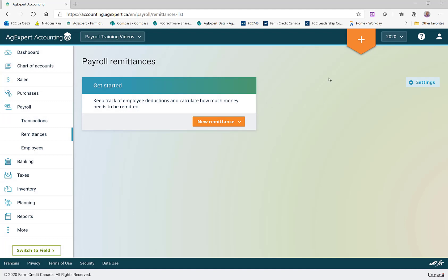So we're doing our CRA payroll remittance, which means we don't have to do anything fancy — it's already arranged in the system. I'm just going to click on New Remittance and we'll choose CRA Source Deductions.